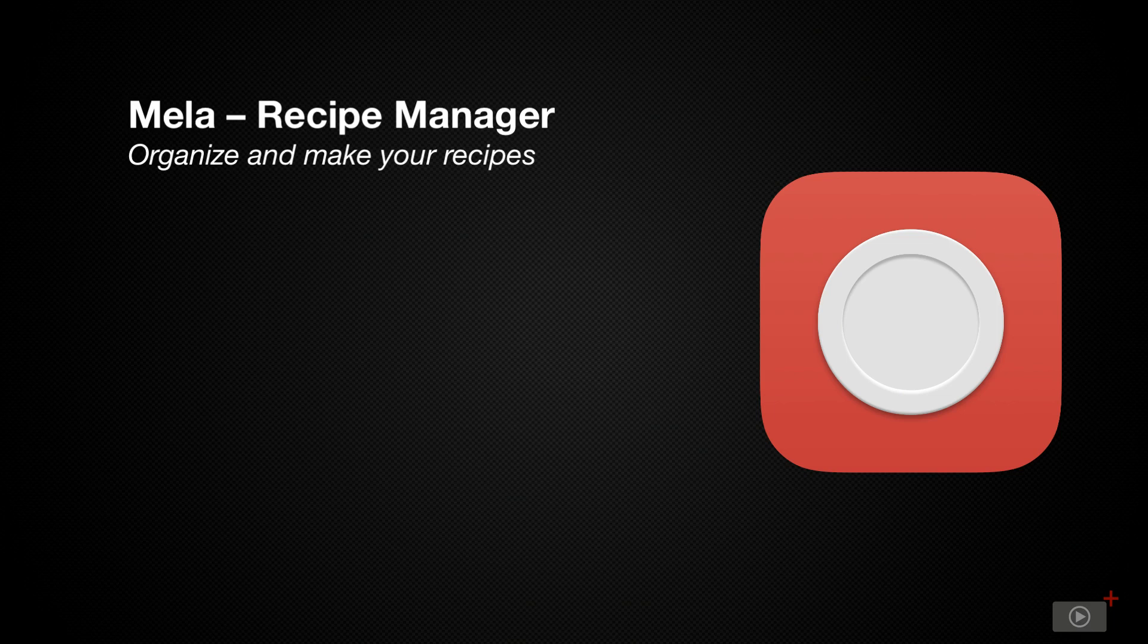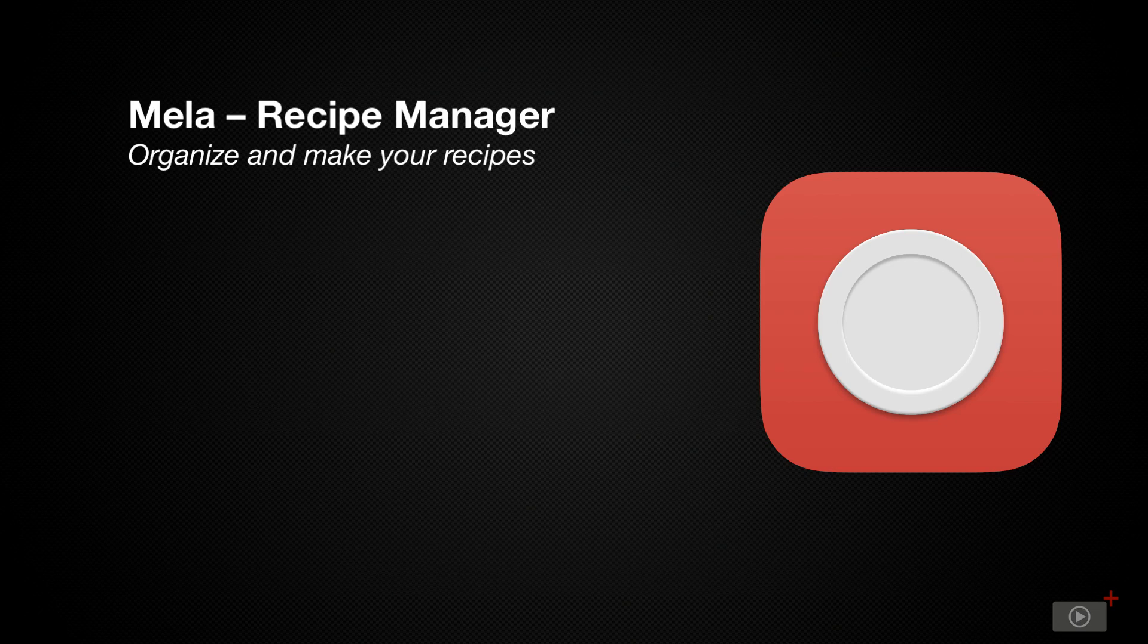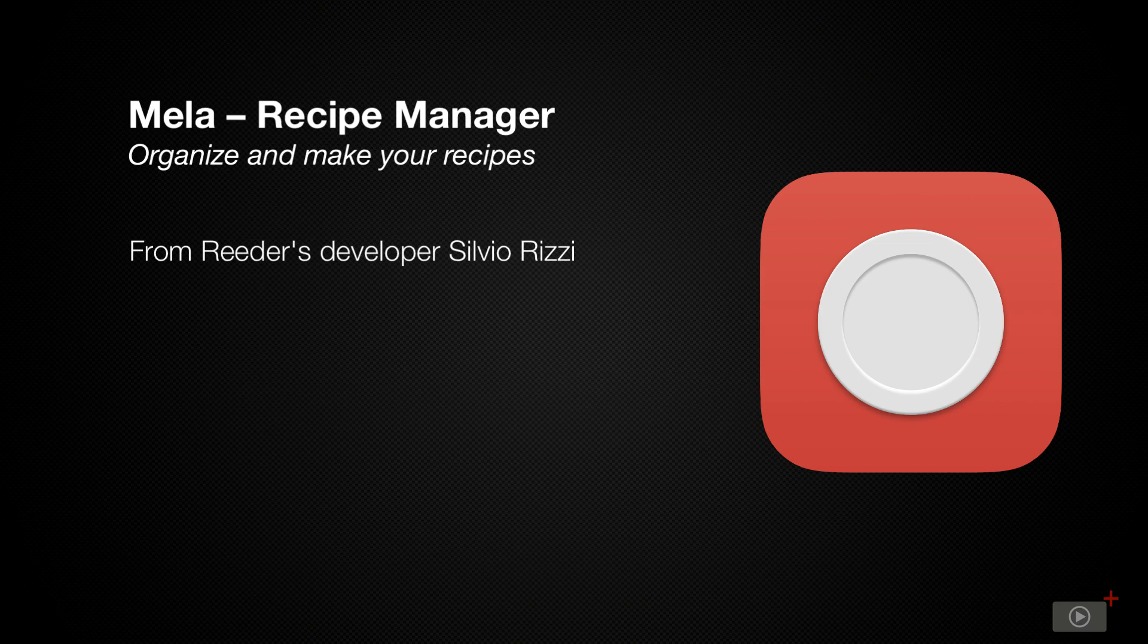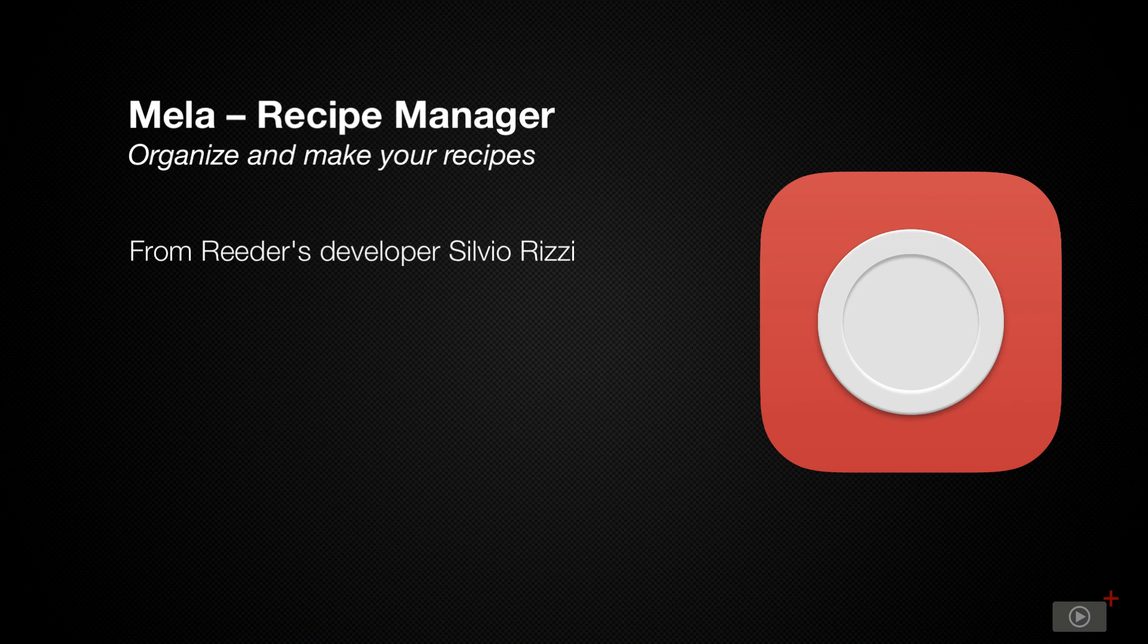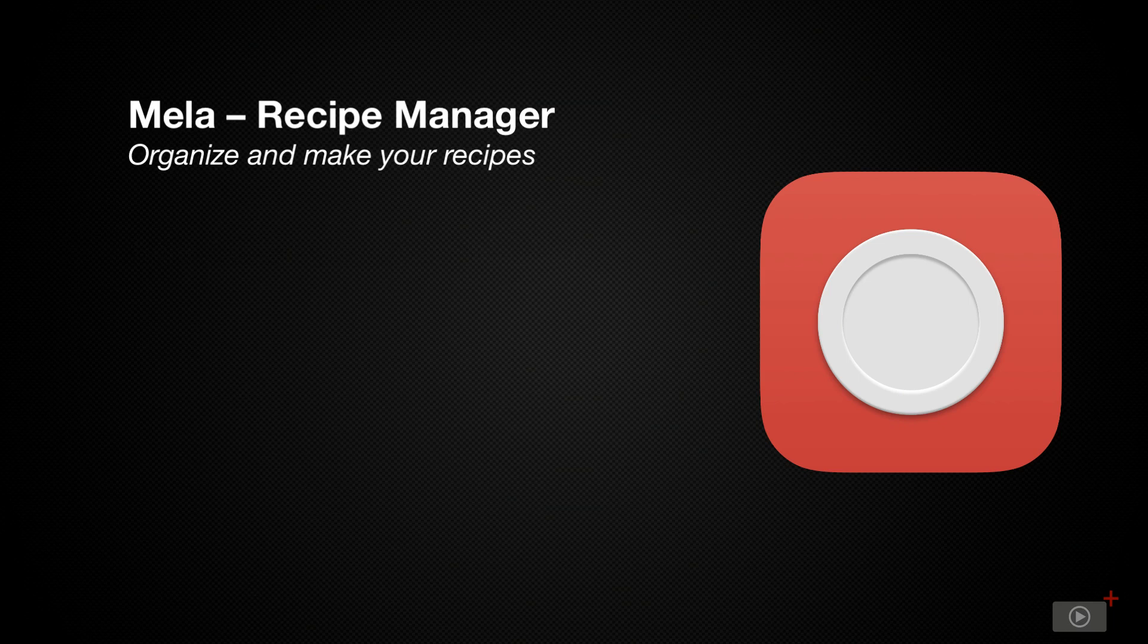So I picked up a new recipe app called Mela and I'm so impressed I wanted to show you it today. Now Mela is available on macOS, iOS and iPadOS and is developed by Silvio Ritzi, the brains behind Reader, that's R-E-E-D-E-R, the RSS feed application, which also happens to be my RSS app of choice as well. So it was an easy choice to buy.